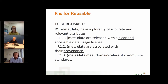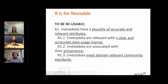First of all, I'd like to emphasize that to actually make your data reusable, you will also need to incorporate elements under Findable, Accessible, and Interoperable. If your data is not going to be findable or accessible, then it will ultimately not be reusable anyway. You should best see this as on top of making your data Findable, Accessible, and Interoperable — these are extra elements you need to think about to make it reusable.